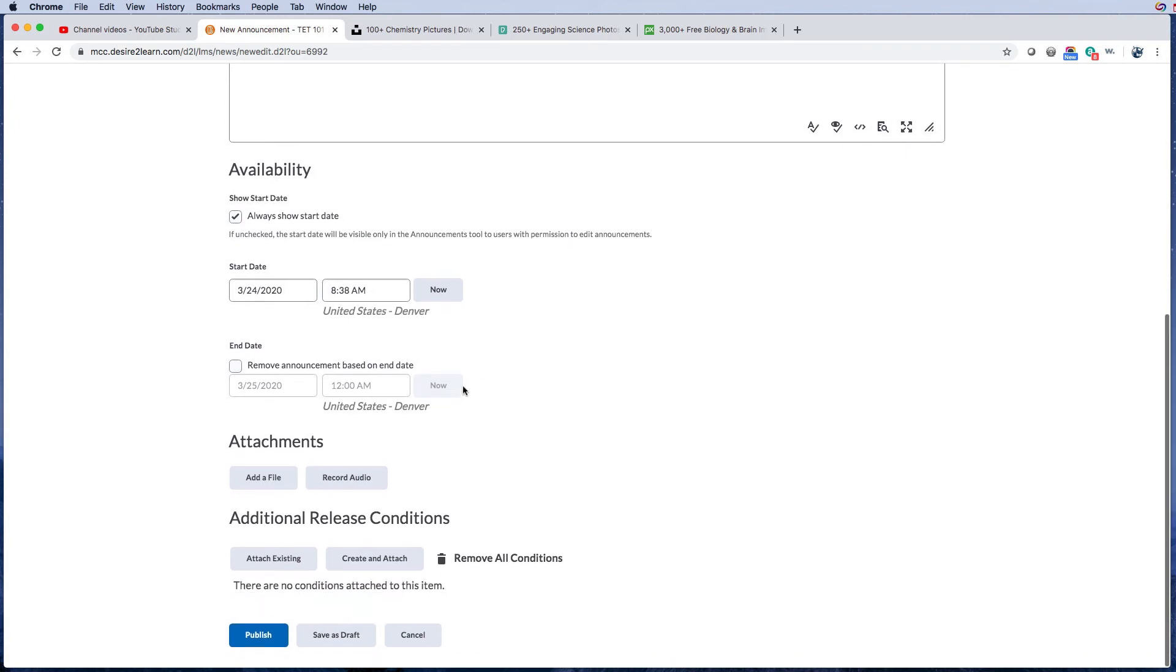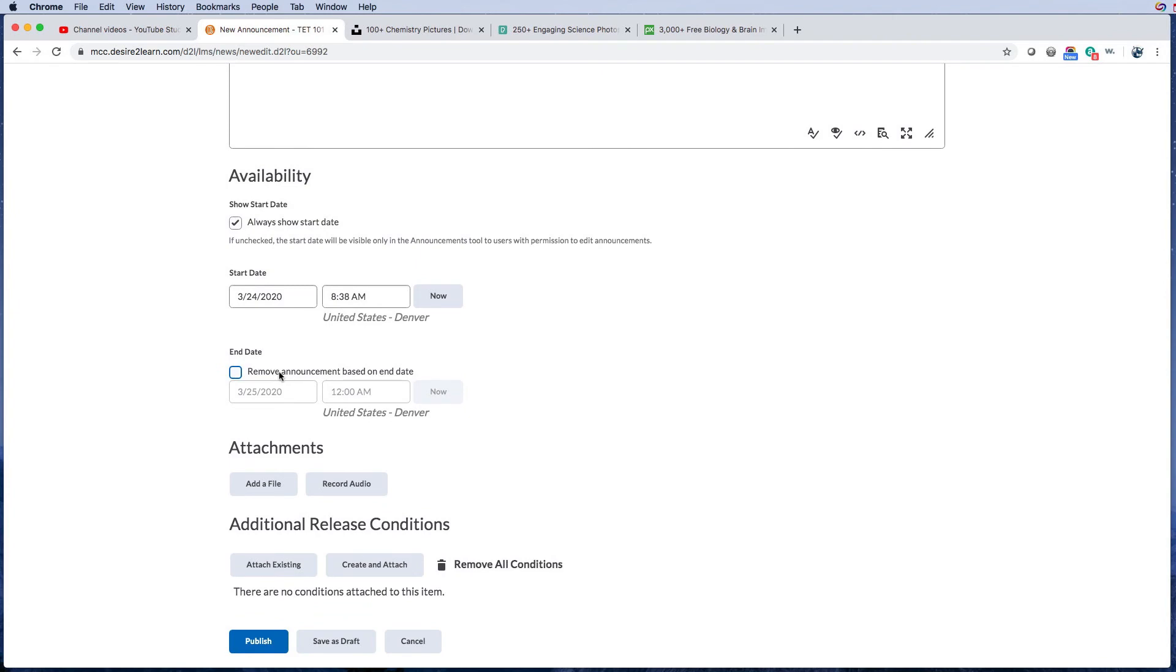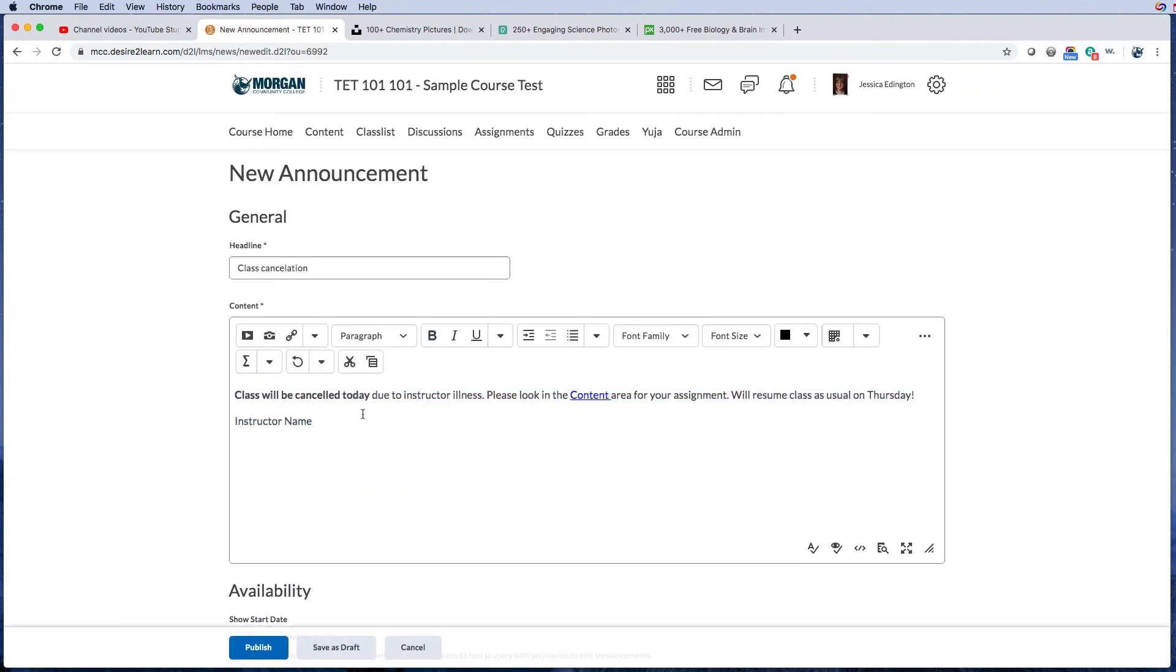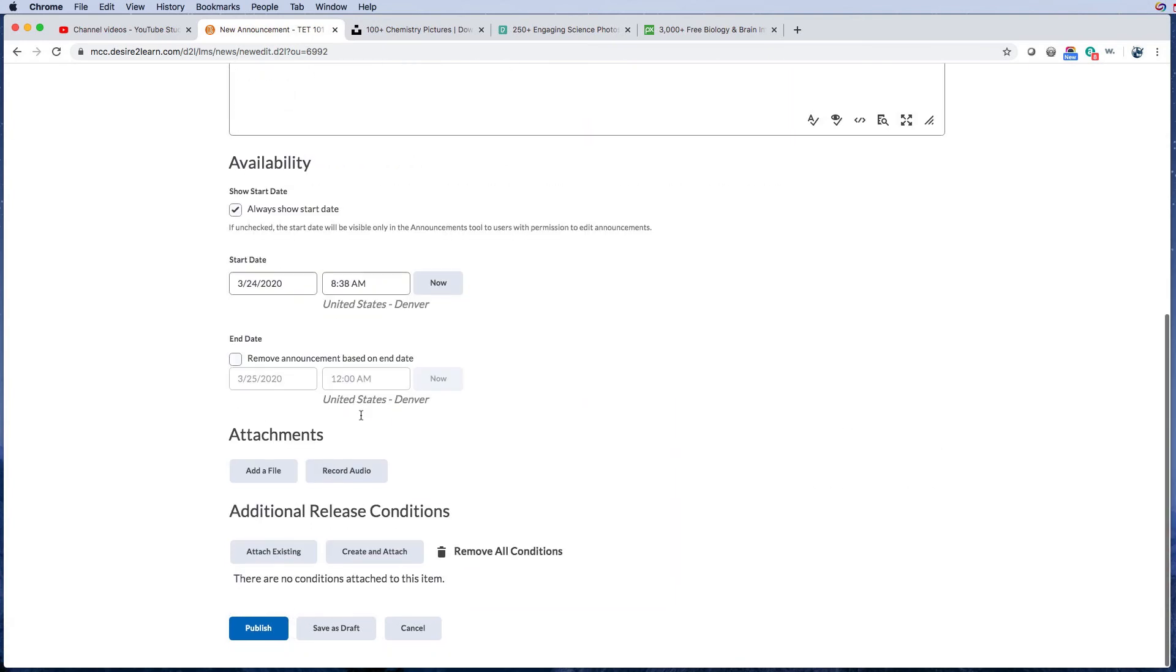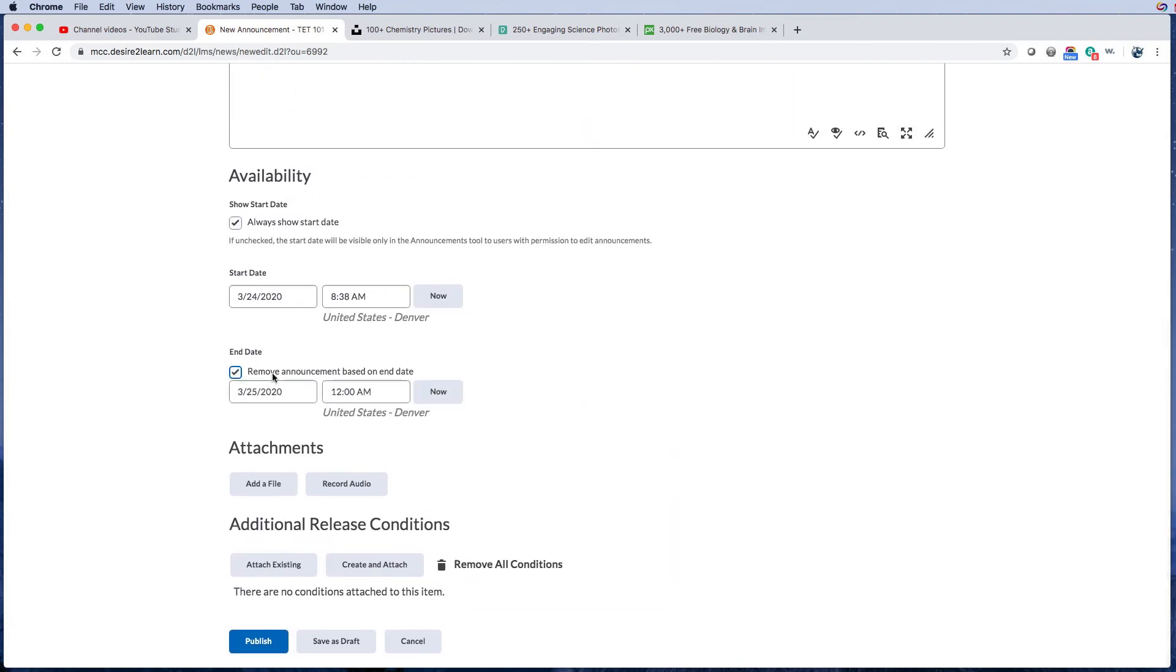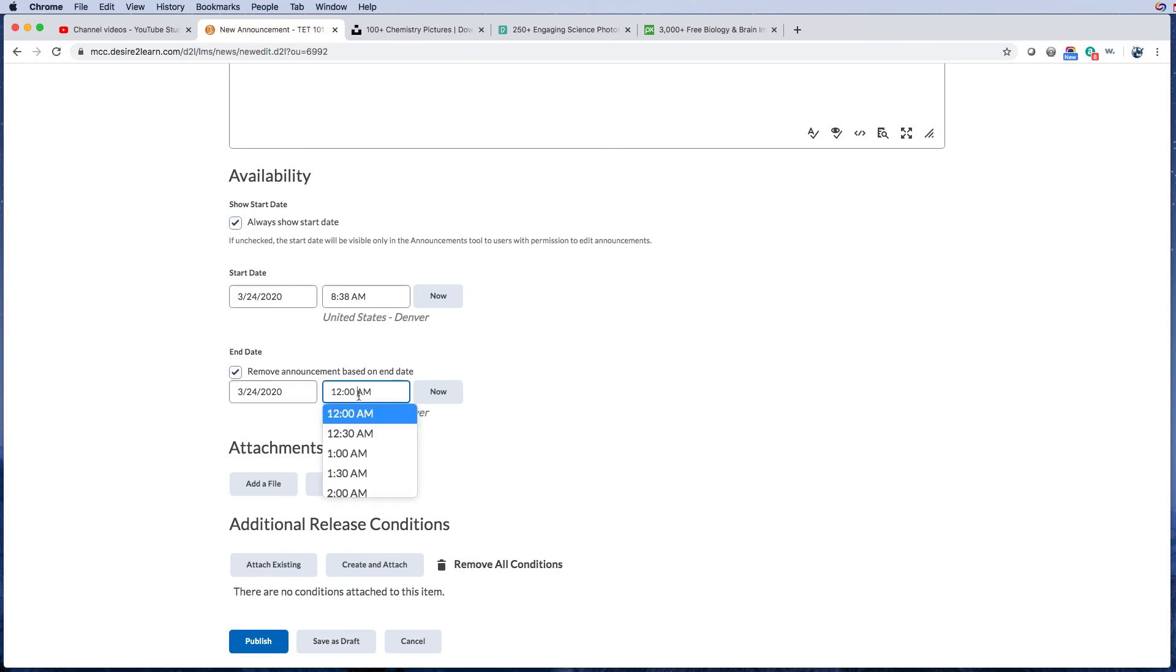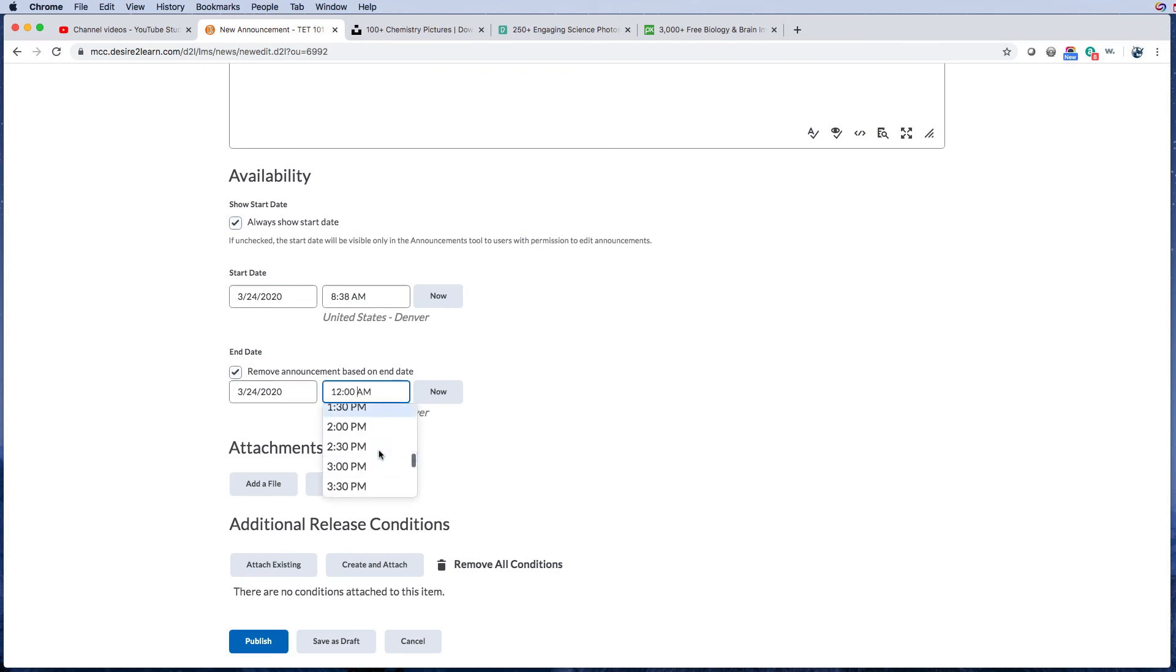All right, so you can also remove an announcement. I would remove this one because it's just kind of a temporary for today notice. So I can remove it and say it should happen today at—let's say my course should have ended at 4 p.m.—then at 4 p.m. we can have it removed and they won't see it anymore.